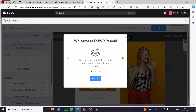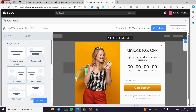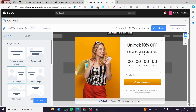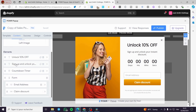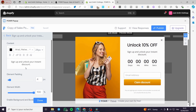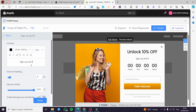We have everything set — it is a welcome message. You have the image, and you can set the image to the left or to the right. Use whatever suits you. I'm going to click Done. Now we have the 'Sign Up and Unlock' button. I'm going to change the message to 'Sign up and receive monthly newsletters'.